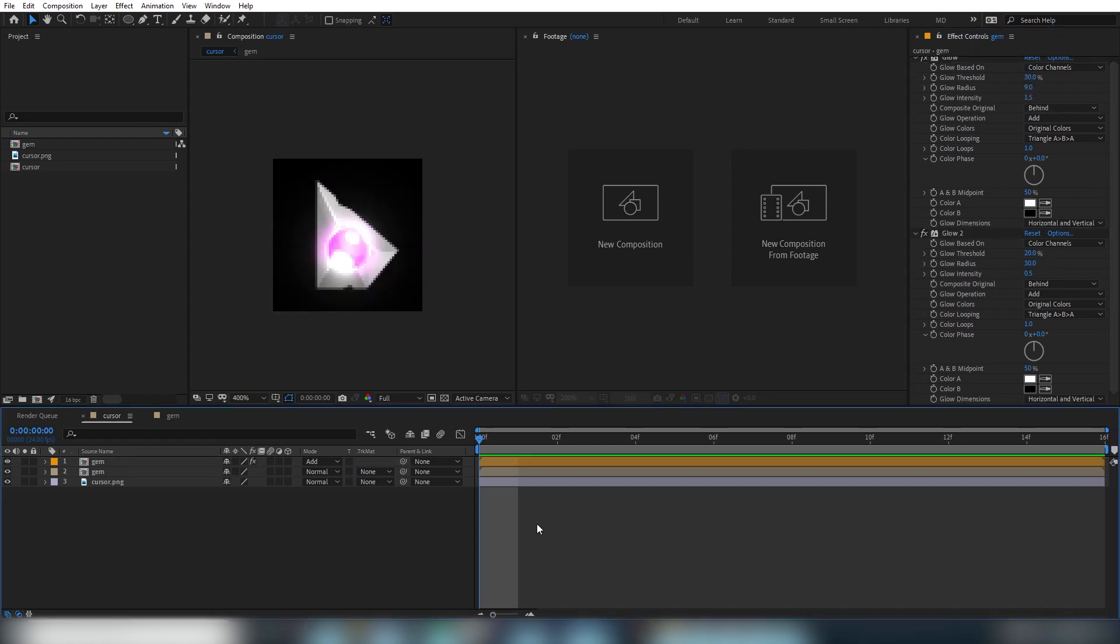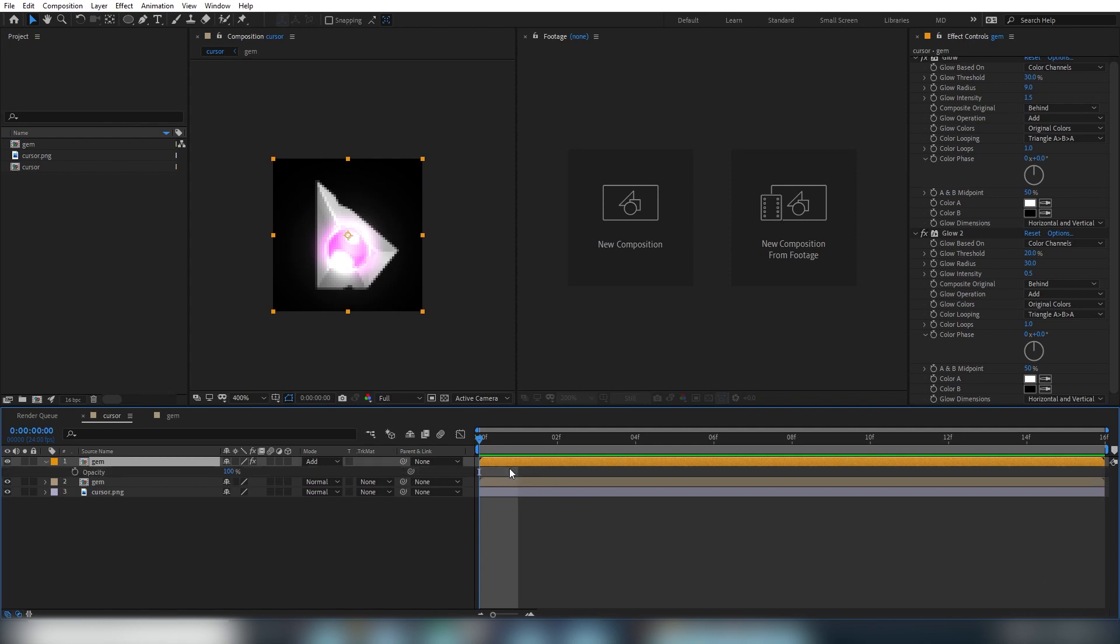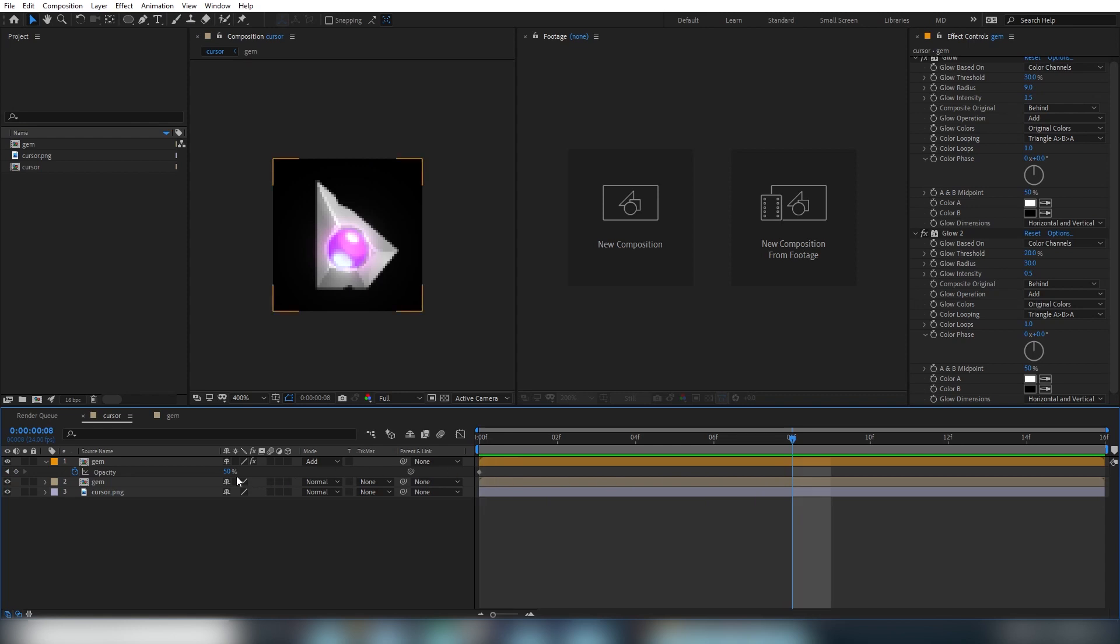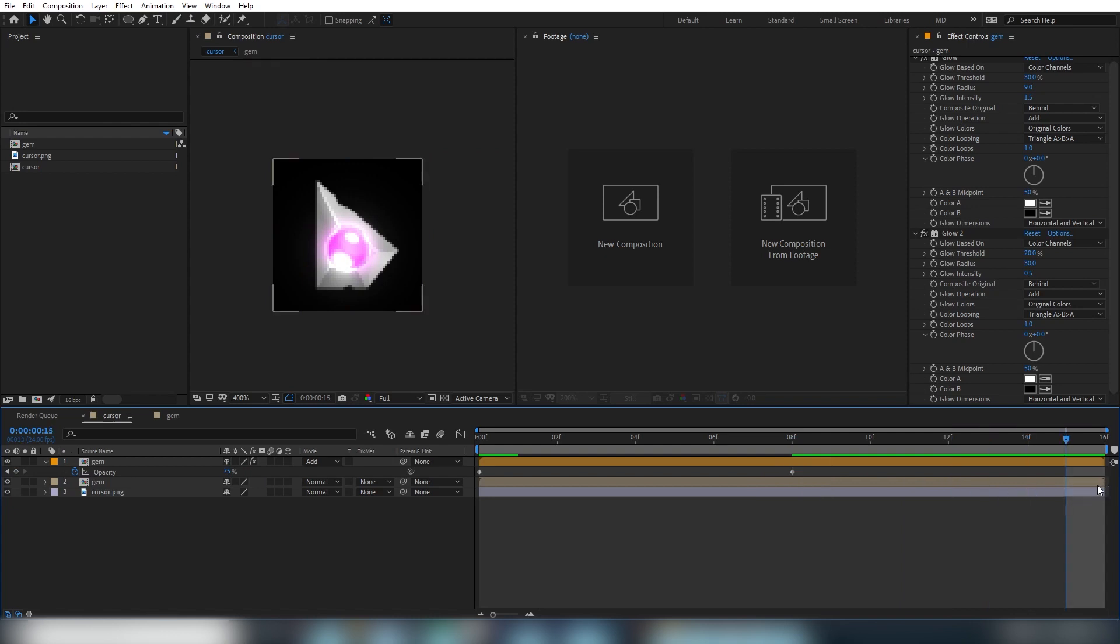So that's looking all right. Let's go ahead and add a pulsing animation to this glow layer. We'll select the layer we want to animate and press T for opacity to see the transform opacity property. With the playhead on the first frame of the timeline, we'll set the opacity value to 50%. We'll then click on the stopwatch next to opacity, which will set a keyframe and turn on keyframe animation. We'll then move the playhead to the middle of the timeline at 8 frames and set another keyframe by typing in a new value. Let's try 75%.